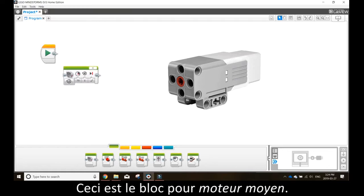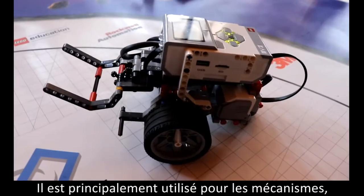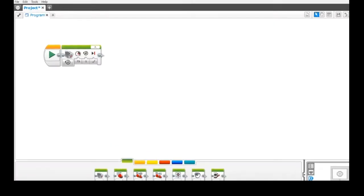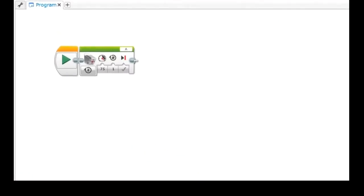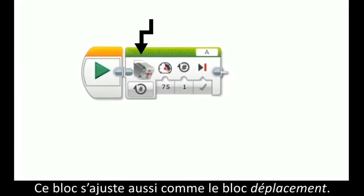This is the medium motor block. It is mainly used for attachments, as seen here. Otherwise, this block is adjusted the same as the steering block.